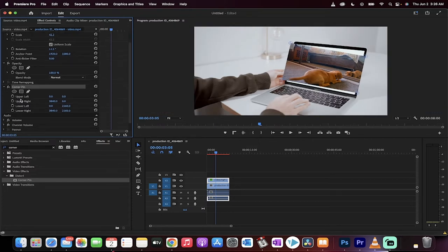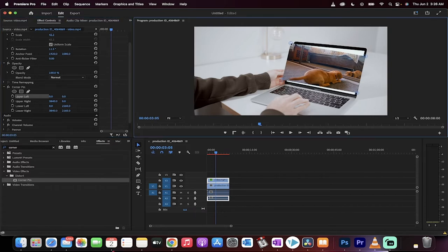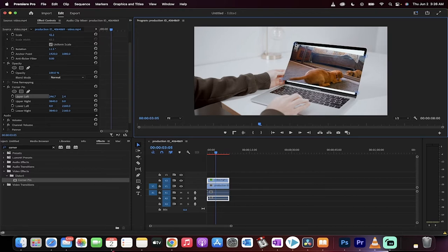When you do that, you're going to see that there are four pins on this and we're going to be able to move each and every one of them. Let's start with the upper left pin, that's this one right here. I'm going to click on it and move that pin. I want to move that pin pretty close to right about there. We want to basically pin it to the corner of the laptop screen. We can of course make adjustments later.